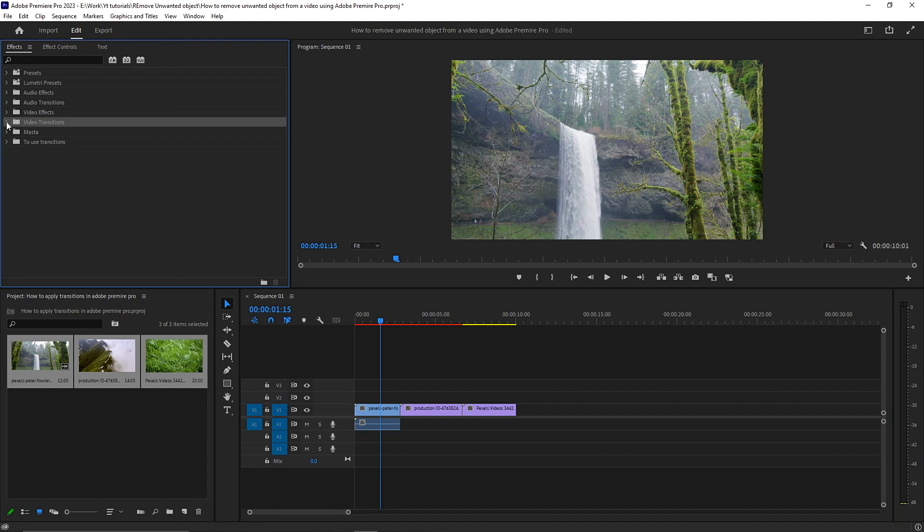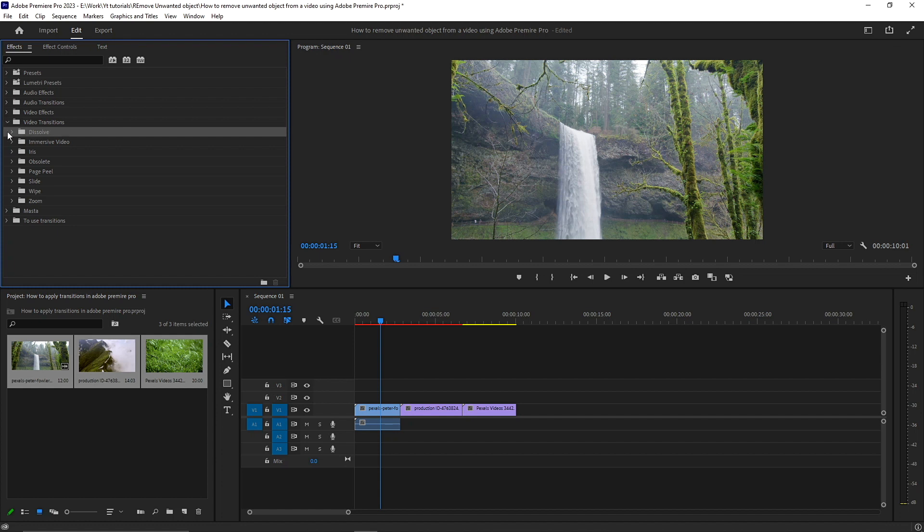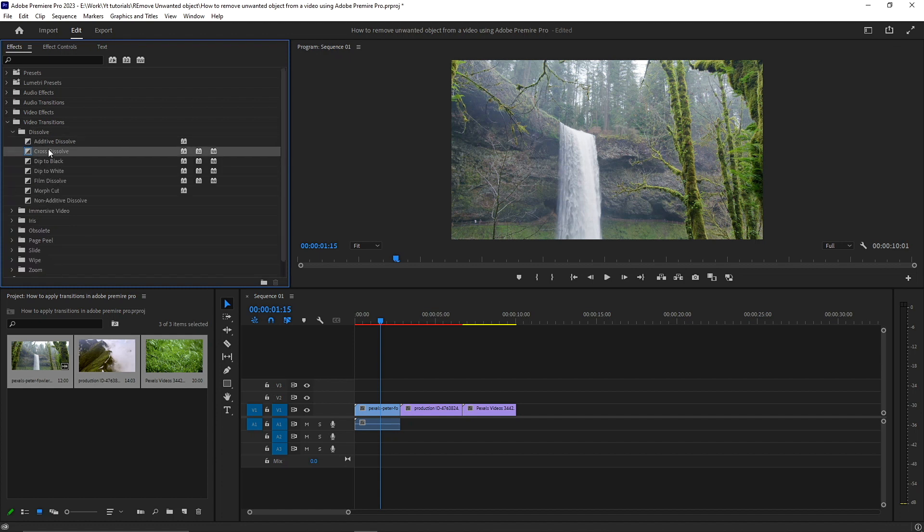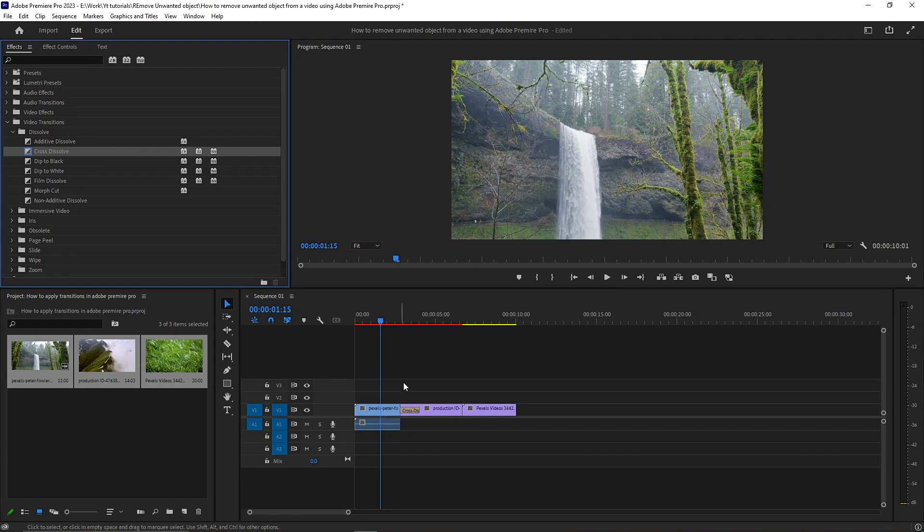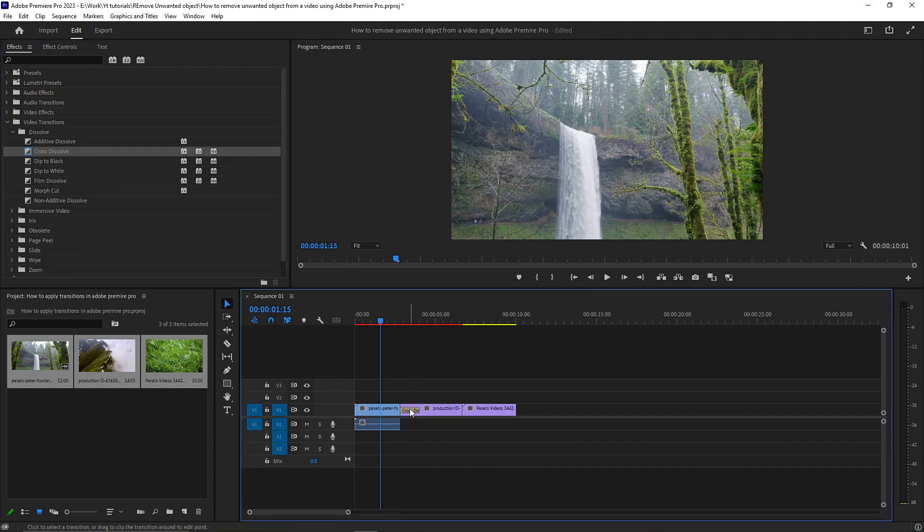I'm going to apply the transition and show you how it's done. I'm going to use this cross dissolve transition and I'm just going to place it in between the videos.